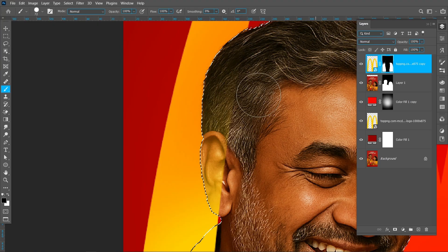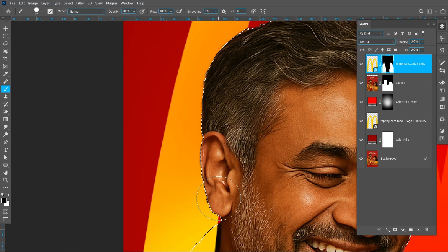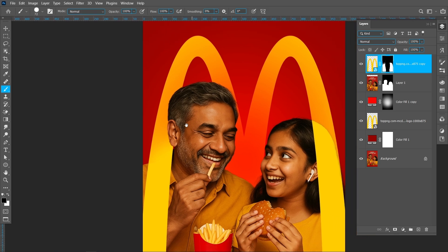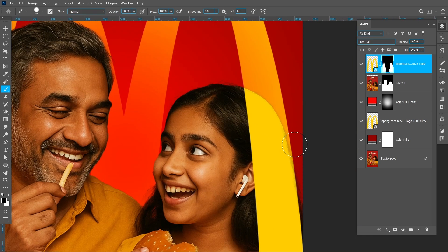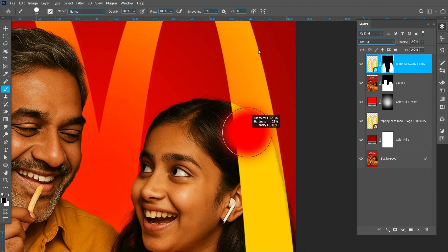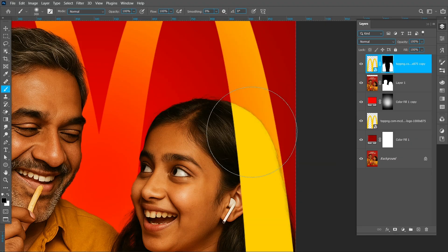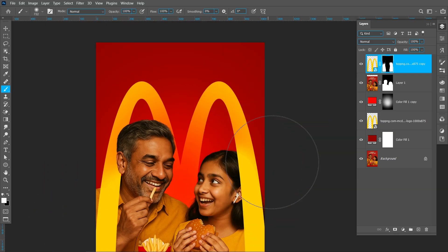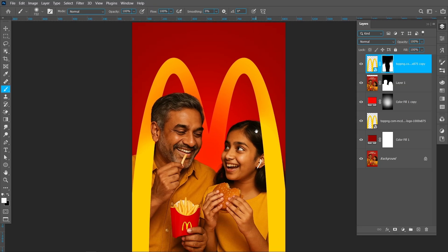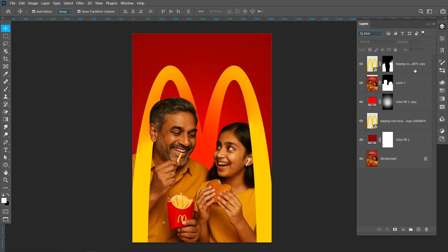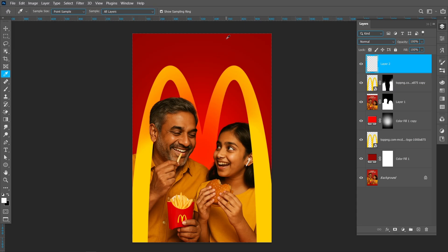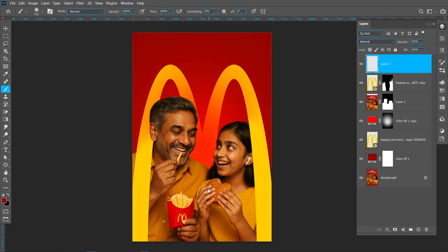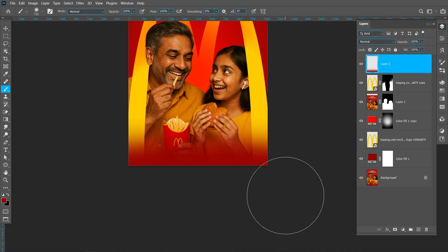Hold down Ctrl and click on the mask, then create a new layer. Select the Eyedropper tool and pick a color. Select the Brush tool. Click here, hold down Shift, and click here to draw a straight line.